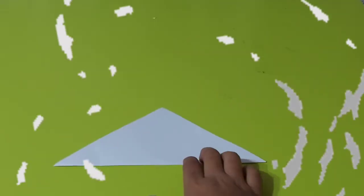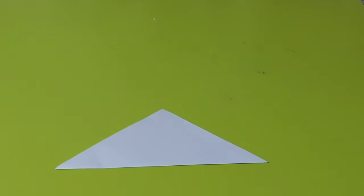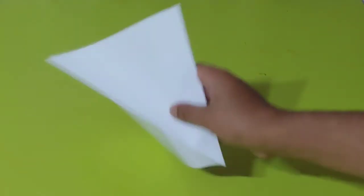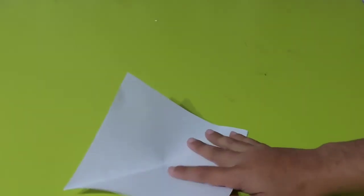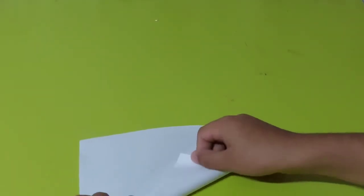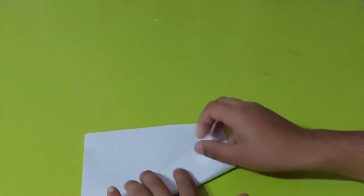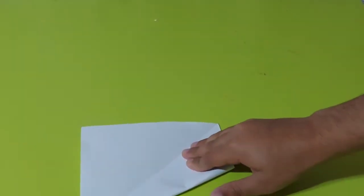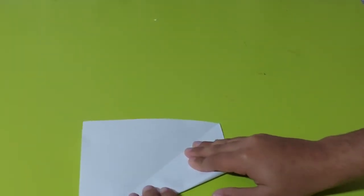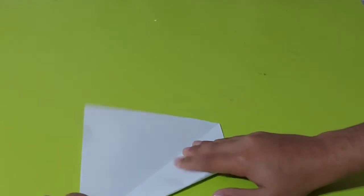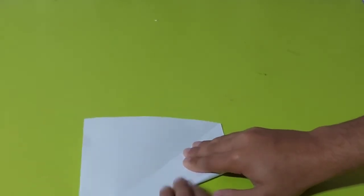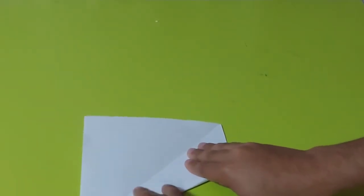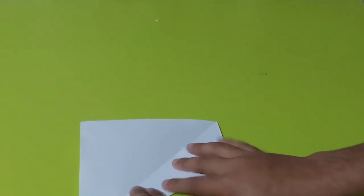Okay, as you can see we got a triangle. Now let's open it and fold from here until the middle line. Until this middle line should be perfect so that your claws can become nice.